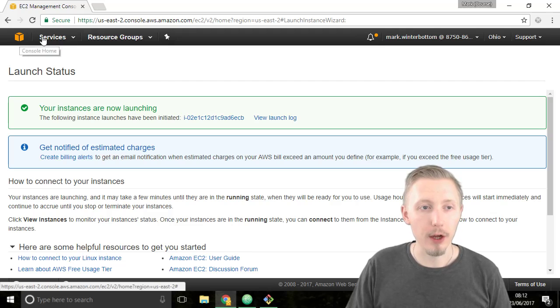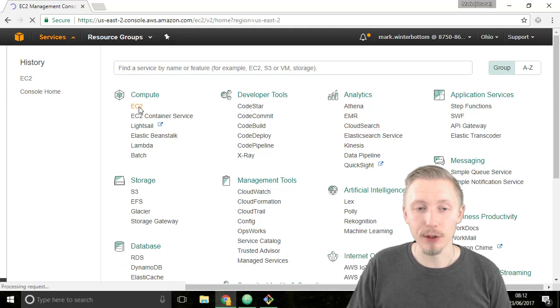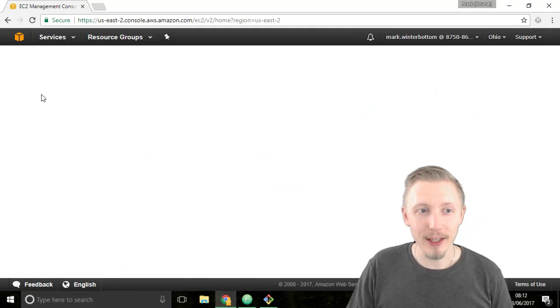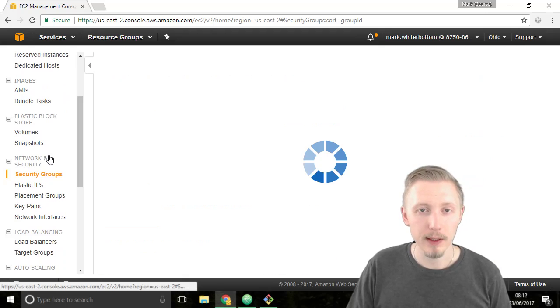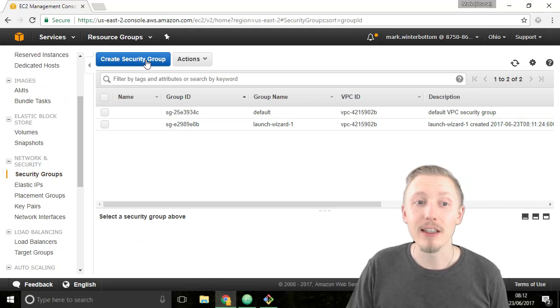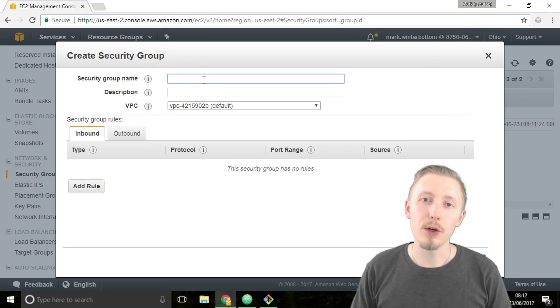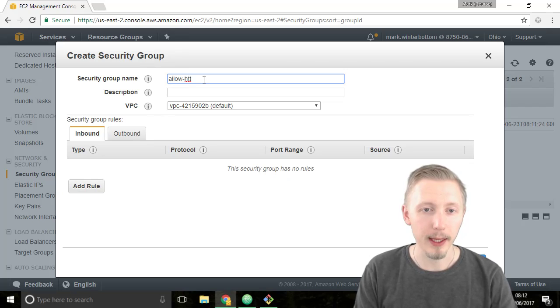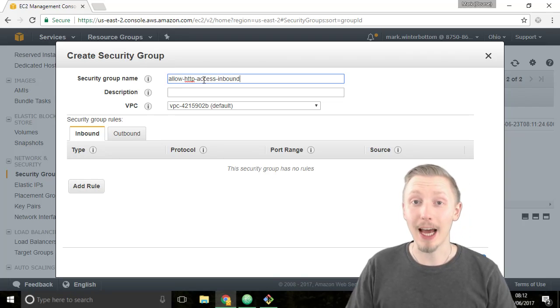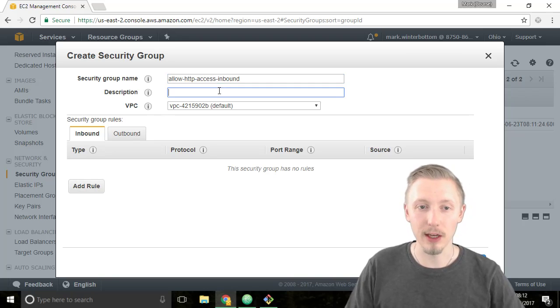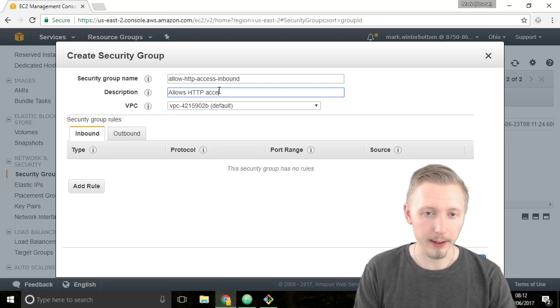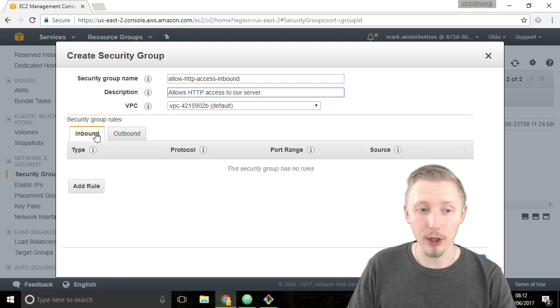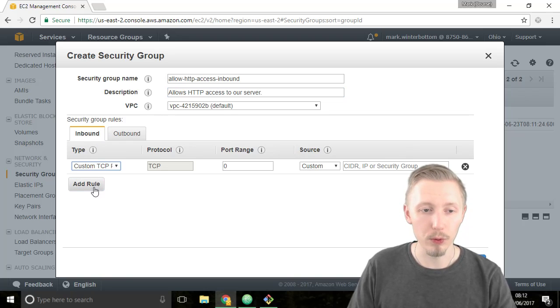So if you click on services again and you go back to EC2, on the left hand side we should have an option for security groups. Click on the security groups option and then click on create security group. We're going to call the security group allow HTTP access inbound. This means allow HTTP access into our server. So we'll give it a description allows HTTP access to our server. Then on the inbound tab, make sure you have the inbound tab selected, click on add rule.